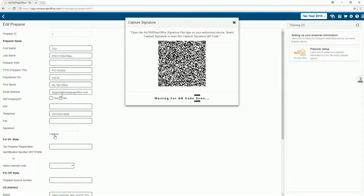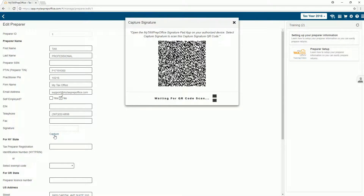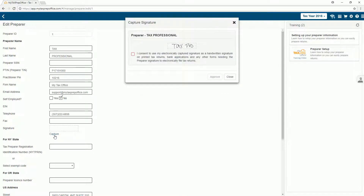Scan the QR code with your device and sign using the mobile device. Press the Accept option and press Upload. The electronic signature is uploaded and ready for you to preview and provide consent. Check the box and click Approve.